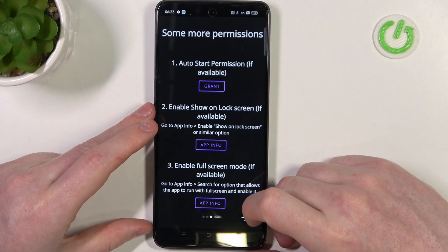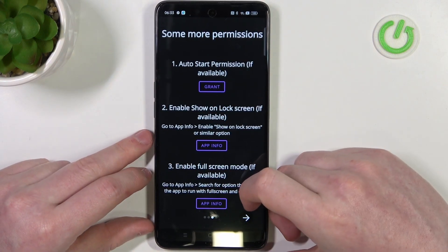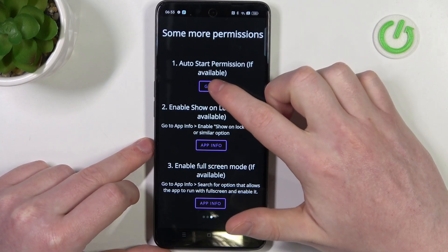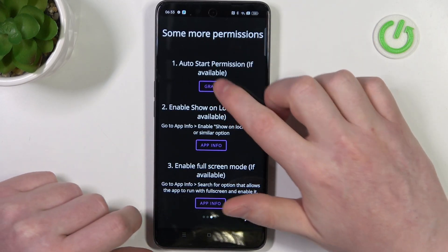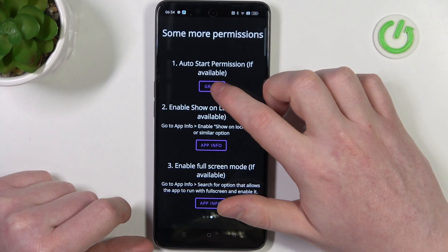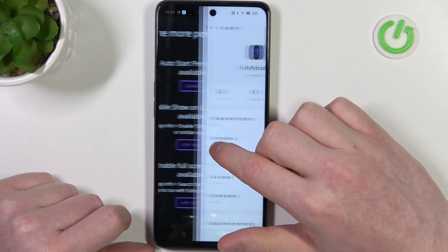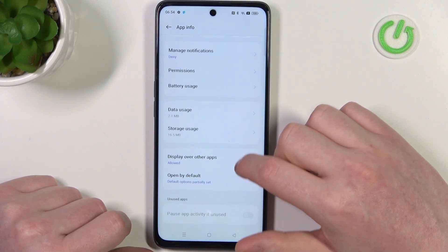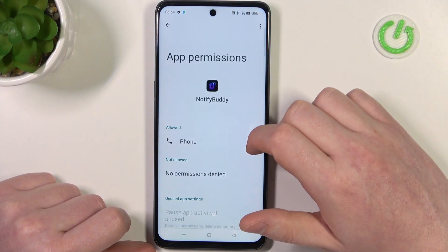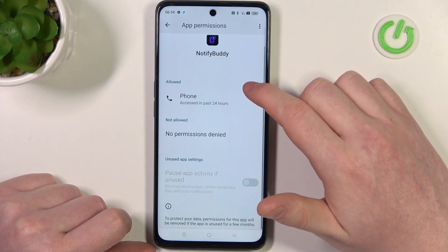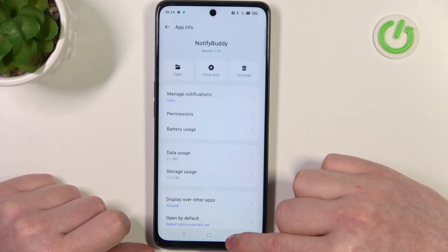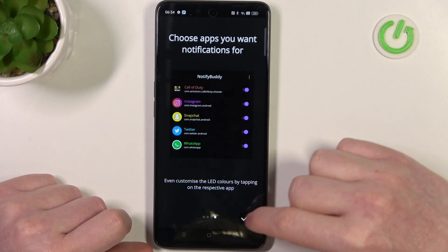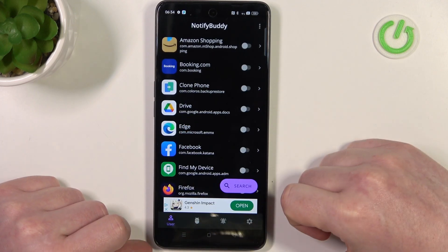Moving on, we have different permissions and they're not optional, but we'll see if they're available on this phone. So click on grant — it seems that the first one is not available, and the other one is also not available. The same with the last one. Let's move on, and from here we can start using this app.